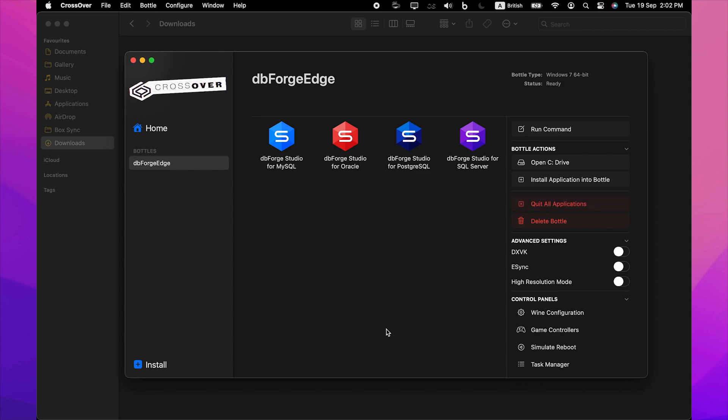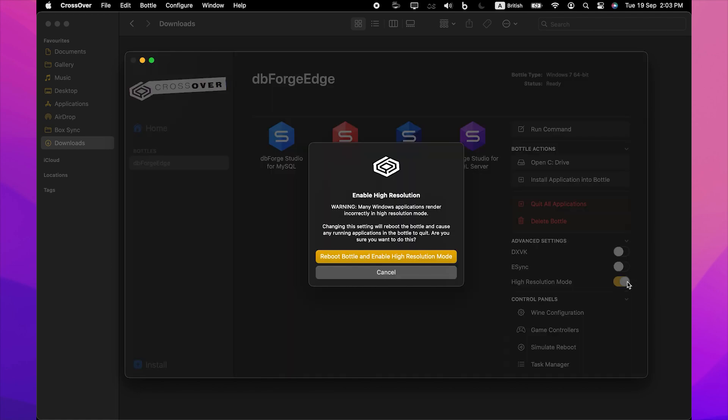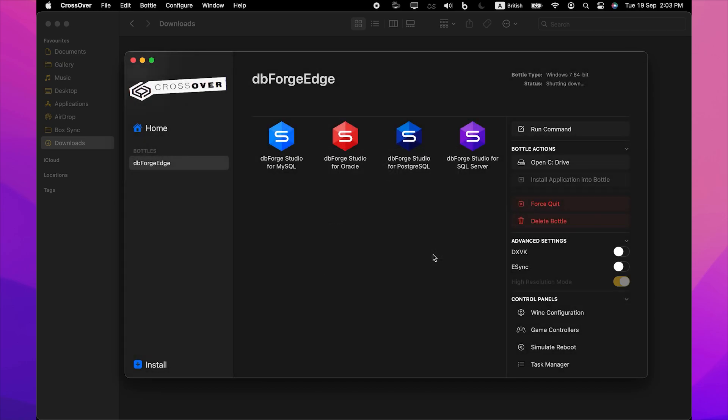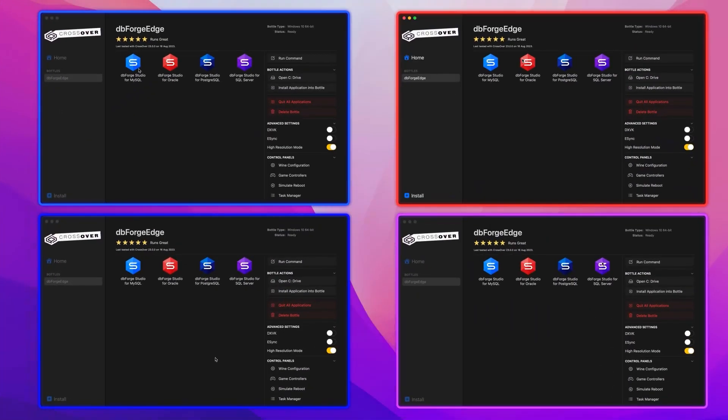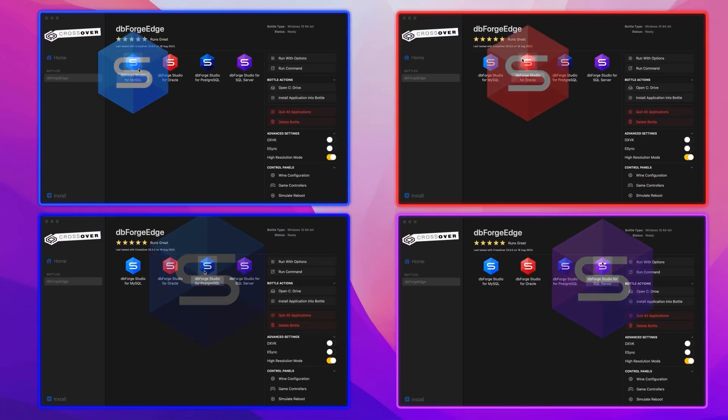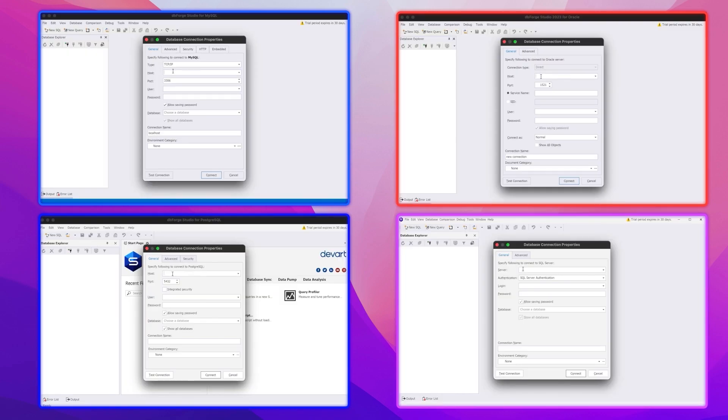And last but not least, before you launch the studios, we suggest you turn on the High Resolution Mode toggle in the Bottle configuration under Advanced Settings. Then reboot the bottle by clicking Reboot Bottle and enable High Resolution Mode. This will make your work with the studios more convenient. And now let's launch all four studios to see how well they work through Crossover.